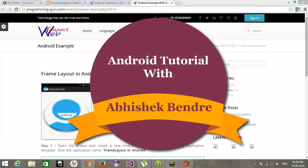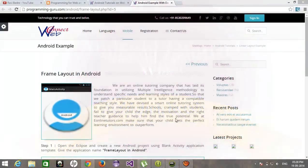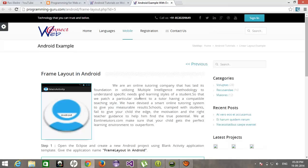Hello guys, welcome to the Android tutorials video tutorials. This is Abhishek. This is tutorial number six. Today I'm going to show you how we can manage the frame layout and what is the use of frame layout in Android application. I hope you have watched my earlier videos in which I talked about different layouts like table layout, relative layout, linear layout, absolute layout, etc. Let's focus on today's tutorial: frame layout.